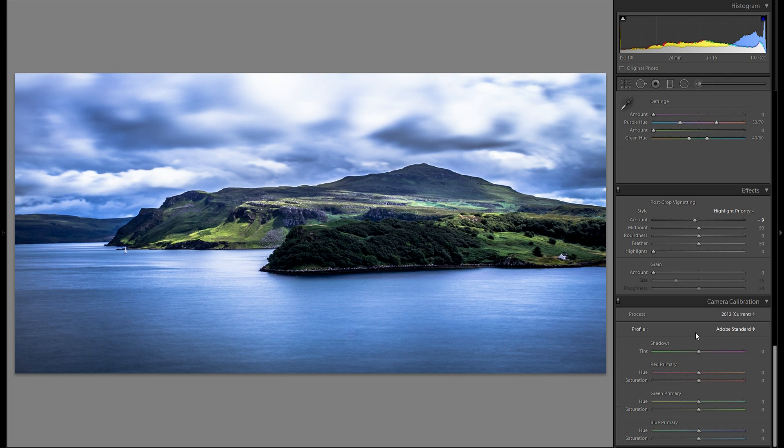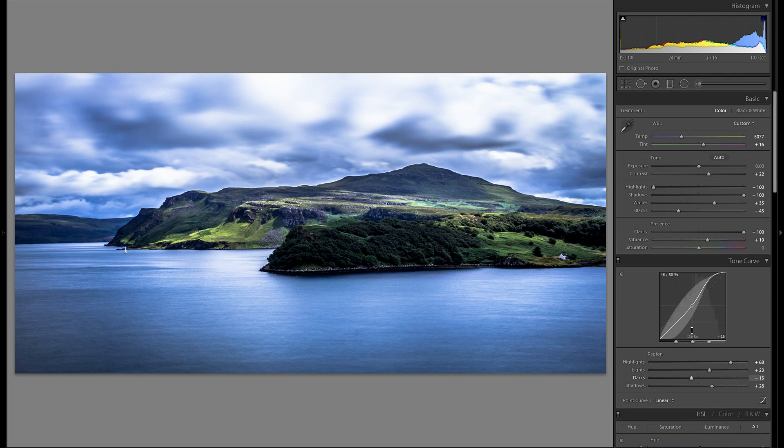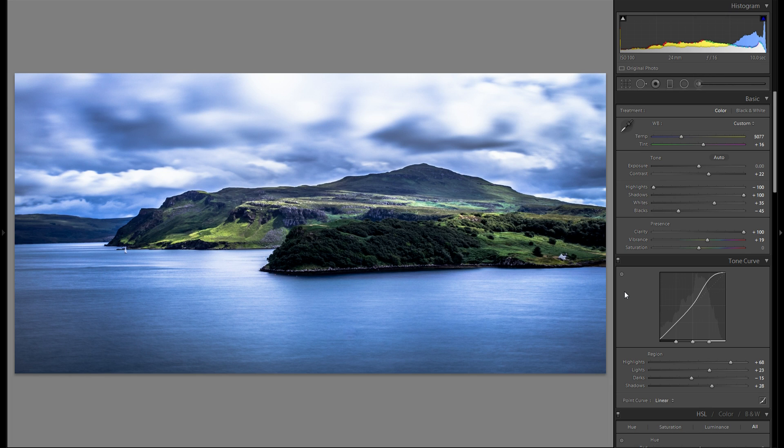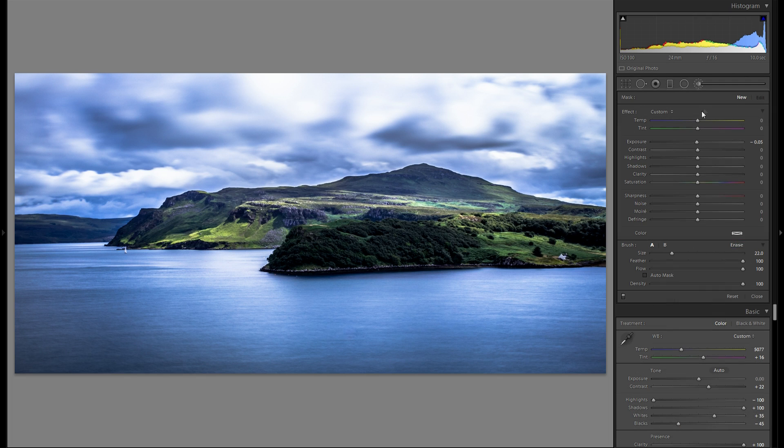With that said. I'm done with the global adjustments. So what I'm gonna do now. Is local adjustments. So since I've already took care of the sky. All I'm gonna do for now. Is just take an adjustment brush.